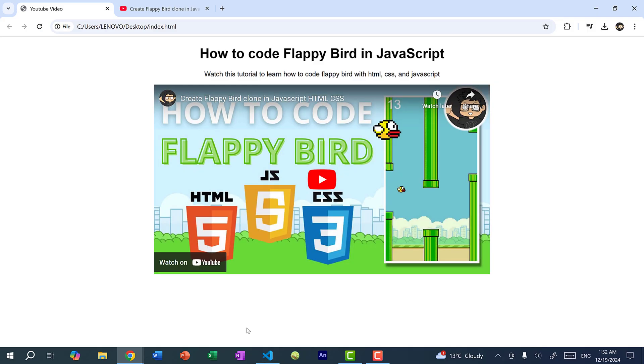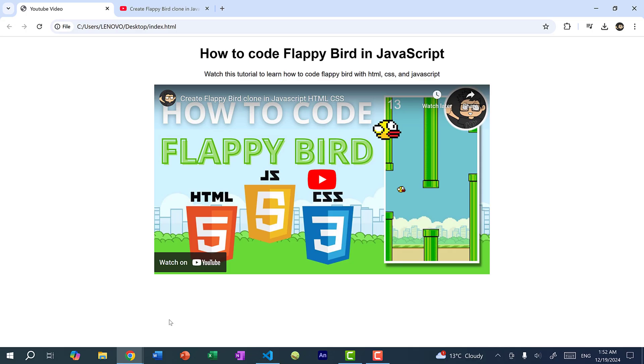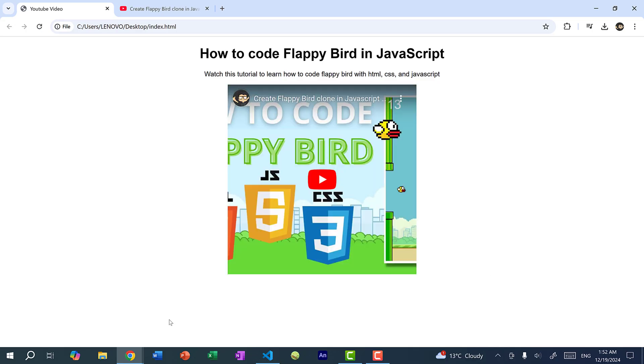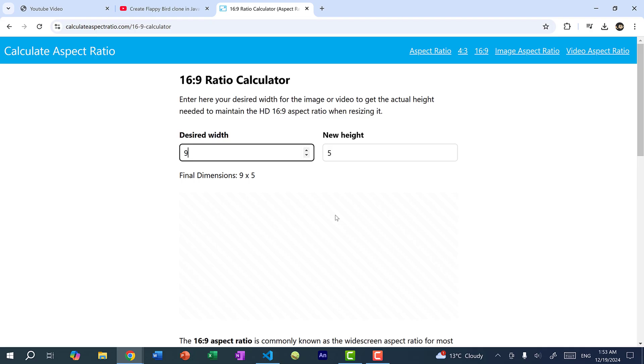Now one thing to note is that with the video size, you want to maintain an aspect ratio of 16 to 9. So for instance, if I just did 450 by 450, then we're going to have a square. And if I refresh the page, you can see it's going to look like crap. So you want to make sure that the width to height ratio is 16 to 9. And you can look up any 16 to 9 ratio calculator. So we had 926 and you can see the height was 521. And so I did 800 and the height would be 450. So you want to maintain the 16 to 9 ratio.